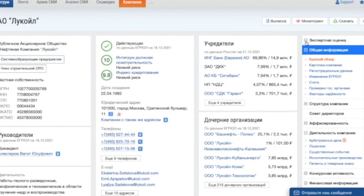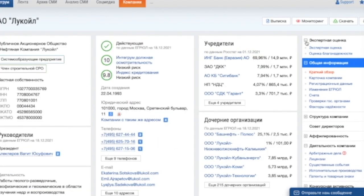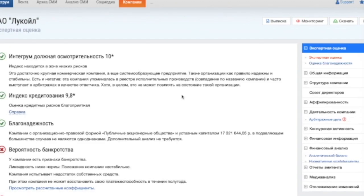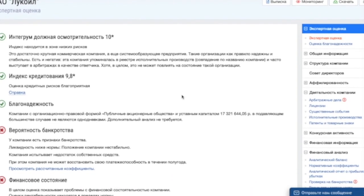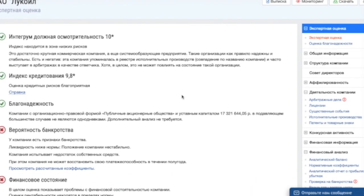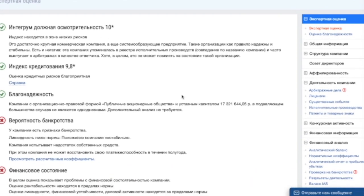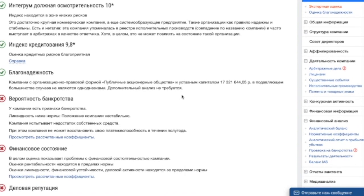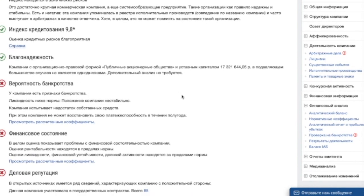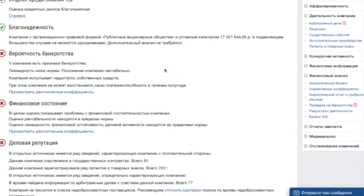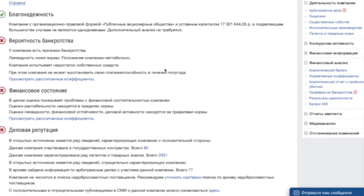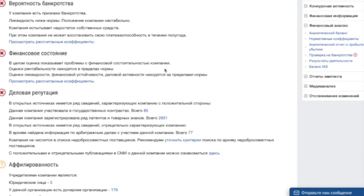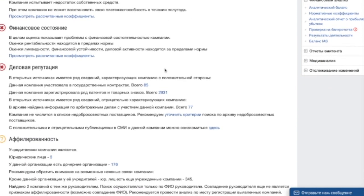Integrum indexes help to evaluate each company's current state. Integrum due diligence index shows whether the company is likely to be a shell company or not. The credit index shows whether the company is able to fulfill its obligations to creditors. The probability of bankruptcy is predicted according to the analysis of a company's current liquidity, solvency and the availability of its own floating capital.